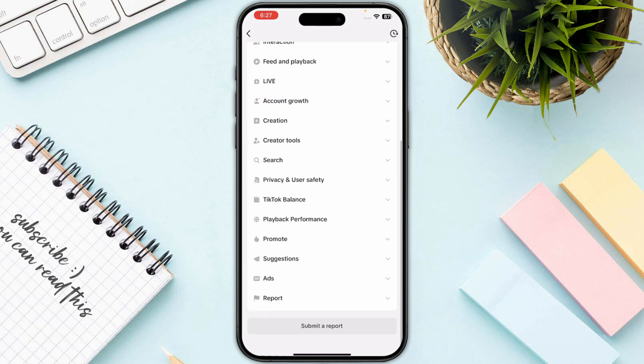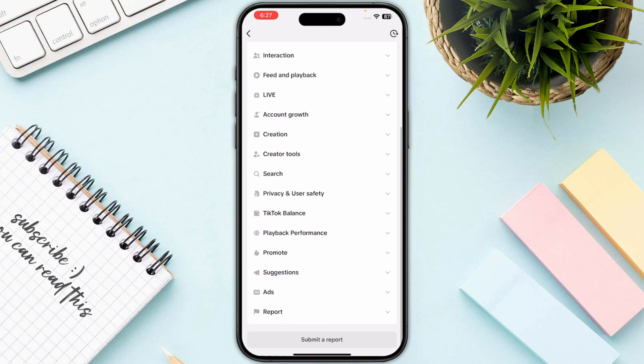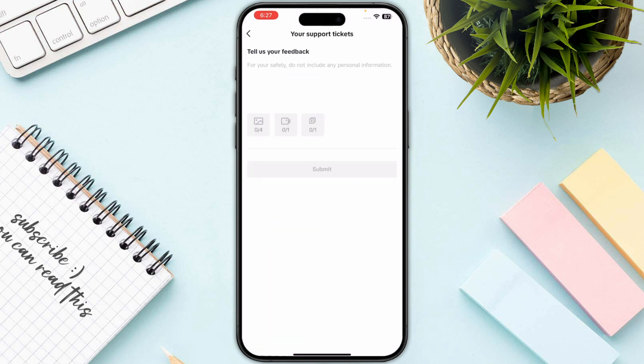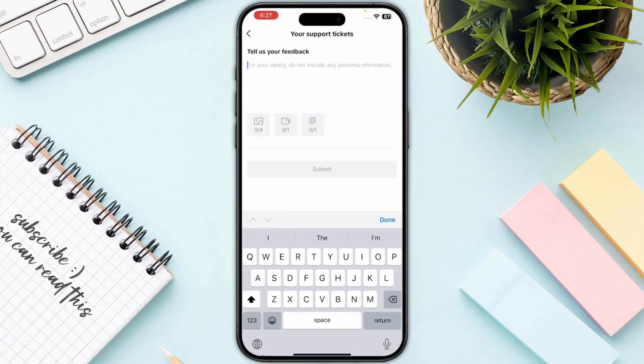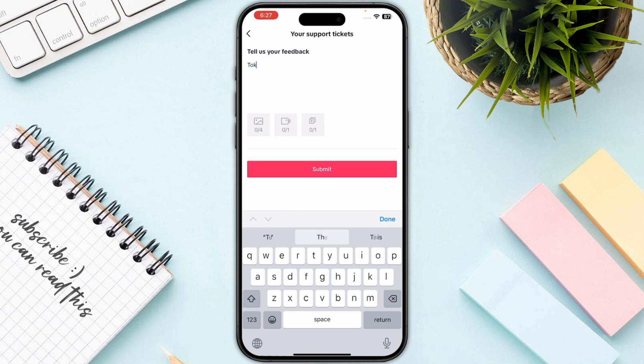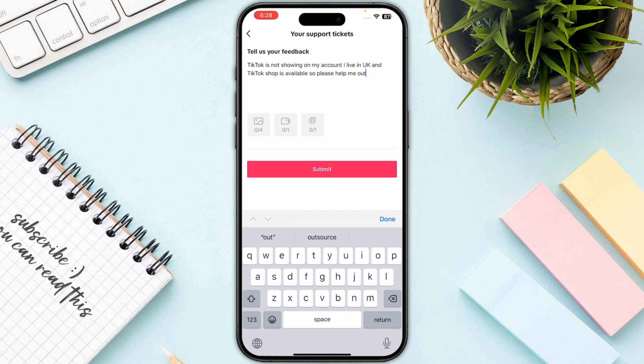Once you are in this section, go to Submit a Report at the bottom of your screen. Then simply type 'TikTok Shop is not showing on my account,' and also mention where you are currently living. Paste a screenshot of your TikTok home screen as well.